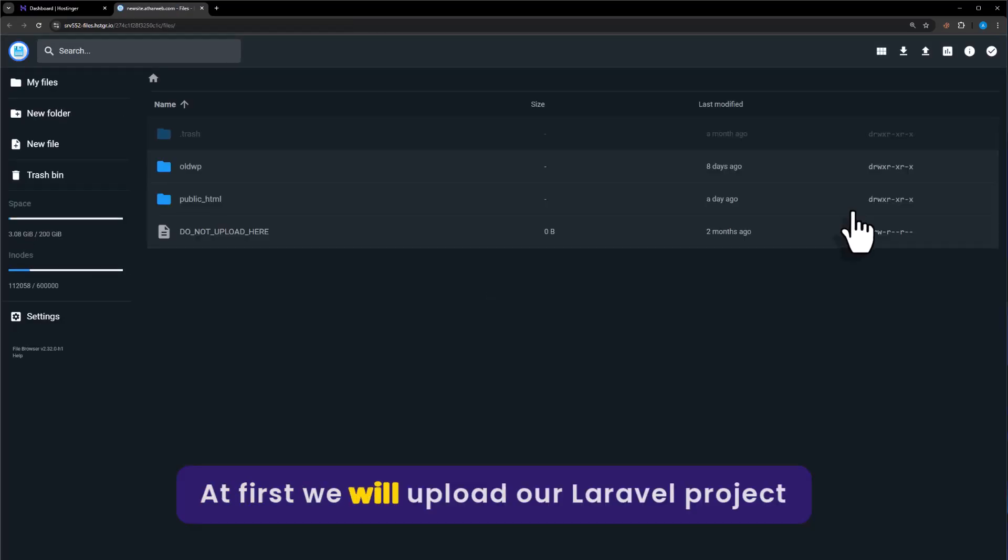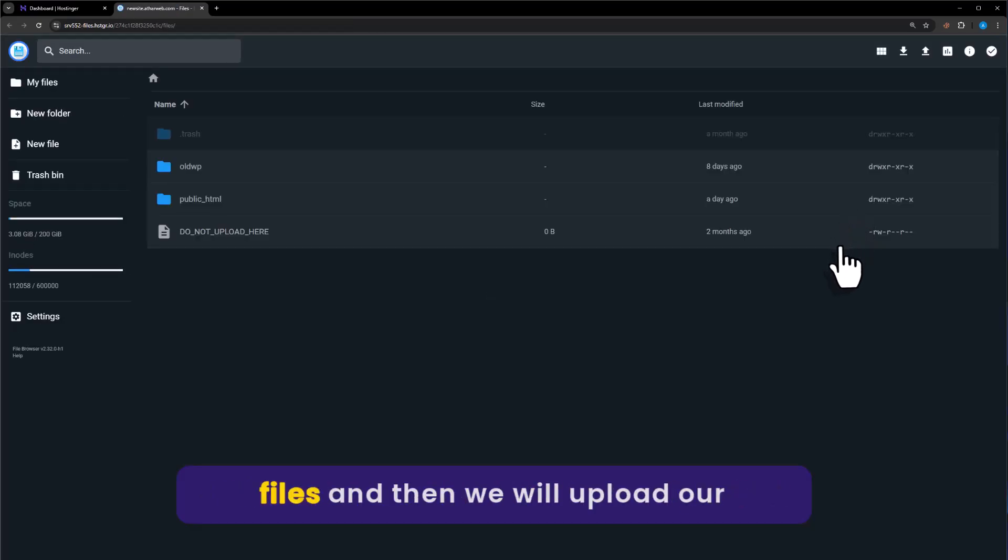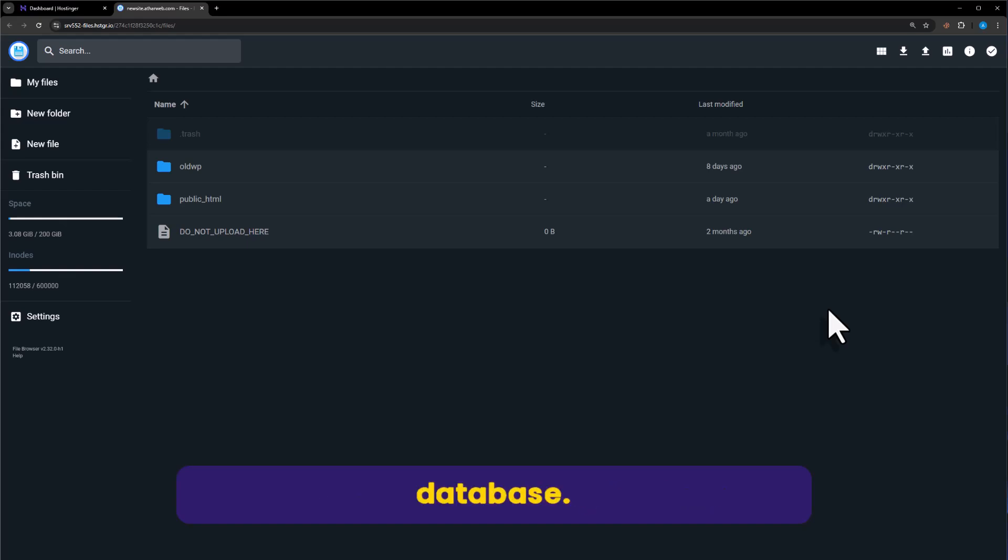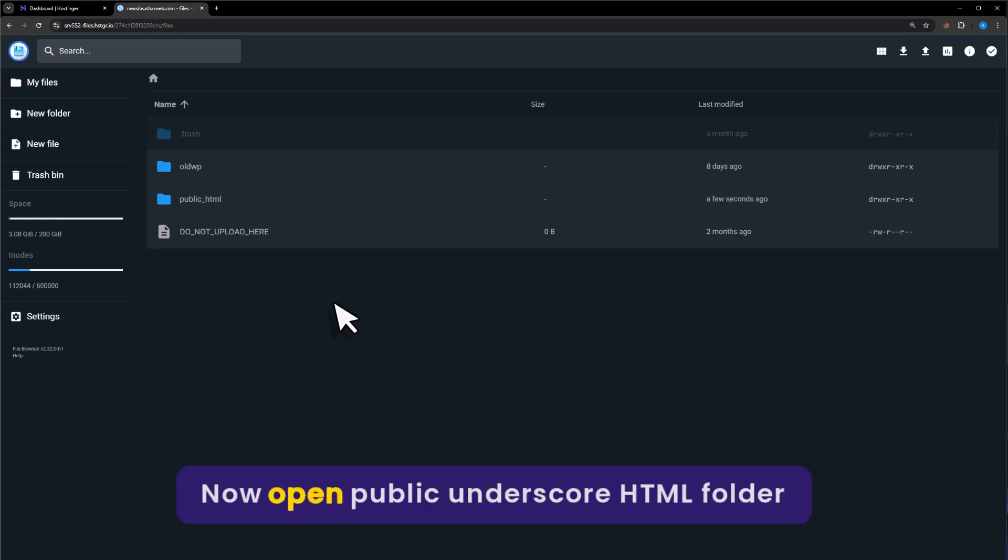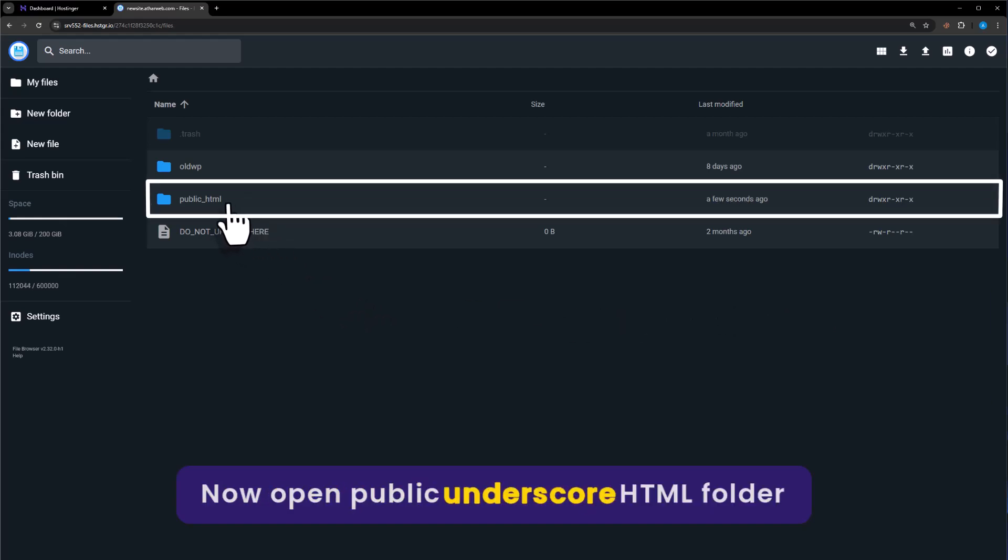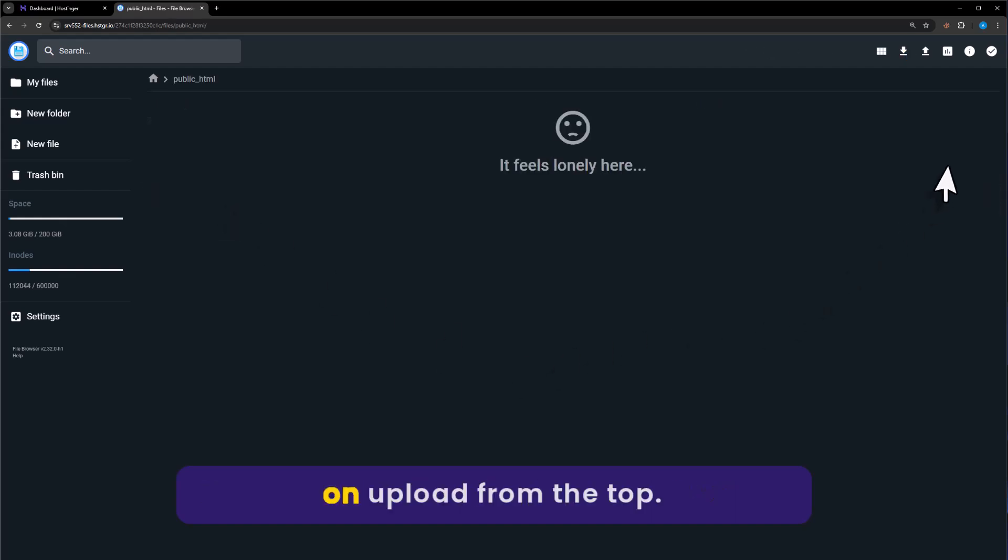First we will upload our Laravel project files, and then we will upload our database. Now open public underscore HTML folder. Click on upload from the top.